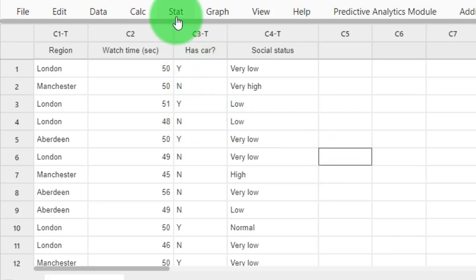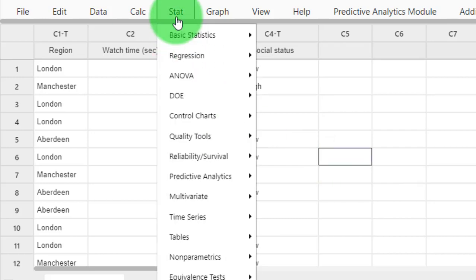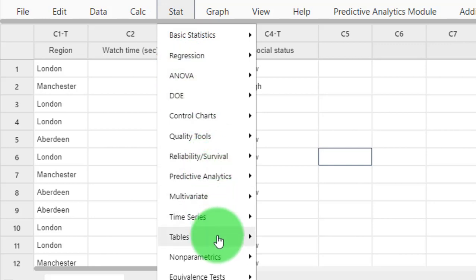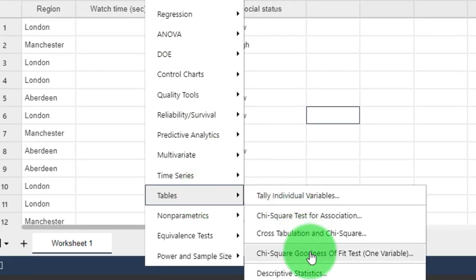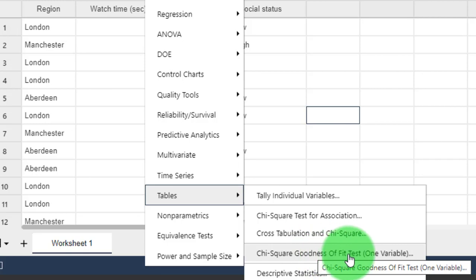How to do that? Go to Stats, Tables, Chi-square goodness of fit test, one variable.